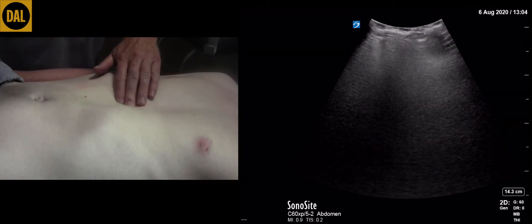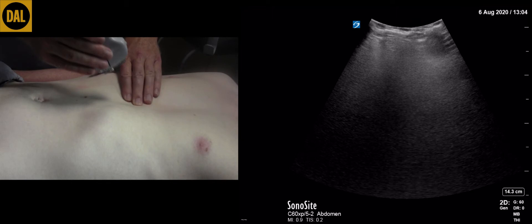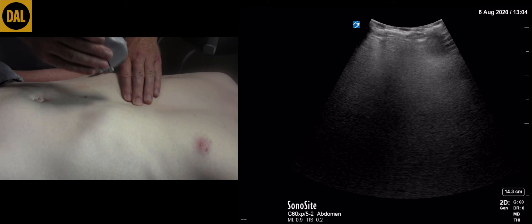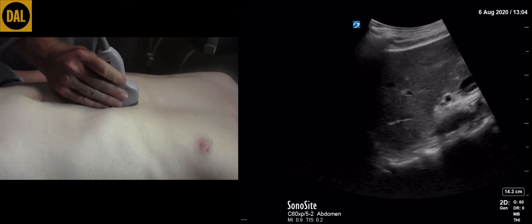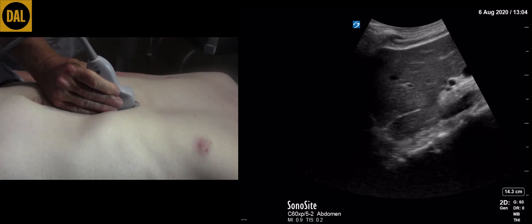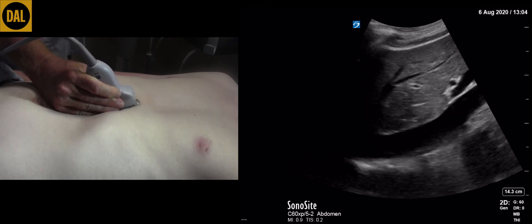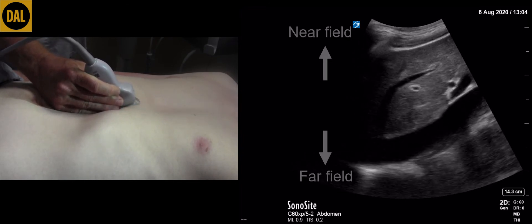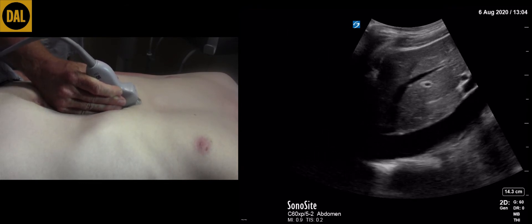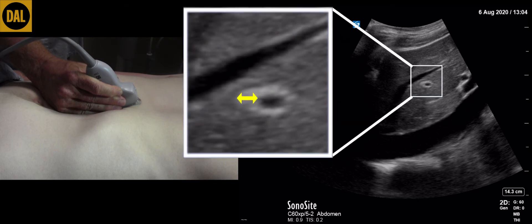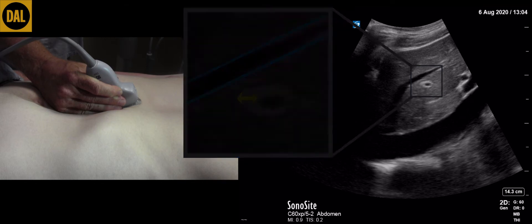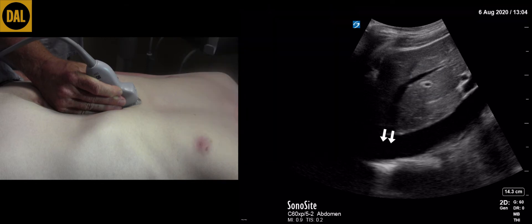The transducer is in the longitudinal plane. The direction marker on the transducer corresponds with that on the screen and indicates a cranial direction. Place the transducer in the sub-xiphoid space, then rock the transducer cranially by approximately 20 degrees. The liver will be visualized in the near field. Within the liver, two vascular structures can be visualized. The portal vein has a bright echogenic wall and the hepatic vein has no appreciable wall. The hepatic veins can be seen draining into the IVC.